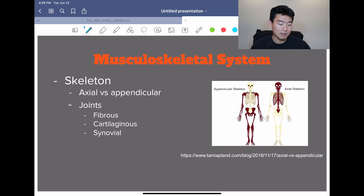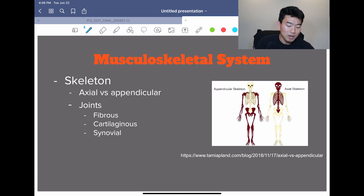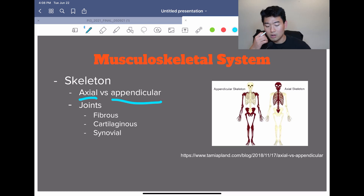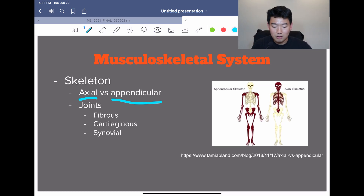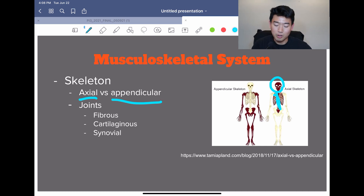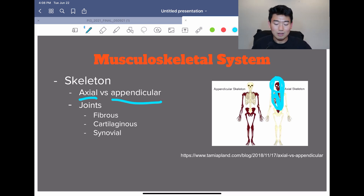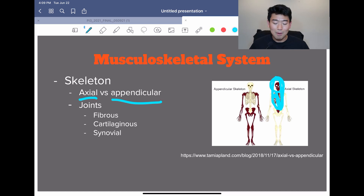We start with the musculoskeletal system. Our skeleton is made up of axial and appendicular skeleton. Our axial skeleton is our skull, our sternum, our vertebral column, which is our spine, and then our ribs. Whatever is in the center of our body is our axial skeleton. Everything else, like our arm, our leg, our hip, shoulder — everything else is appendicular skeleton.